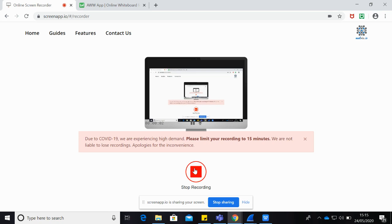Hello everyone, welcome back to our YouTube channel. Today we are going to discuss about the S1AP protocol.